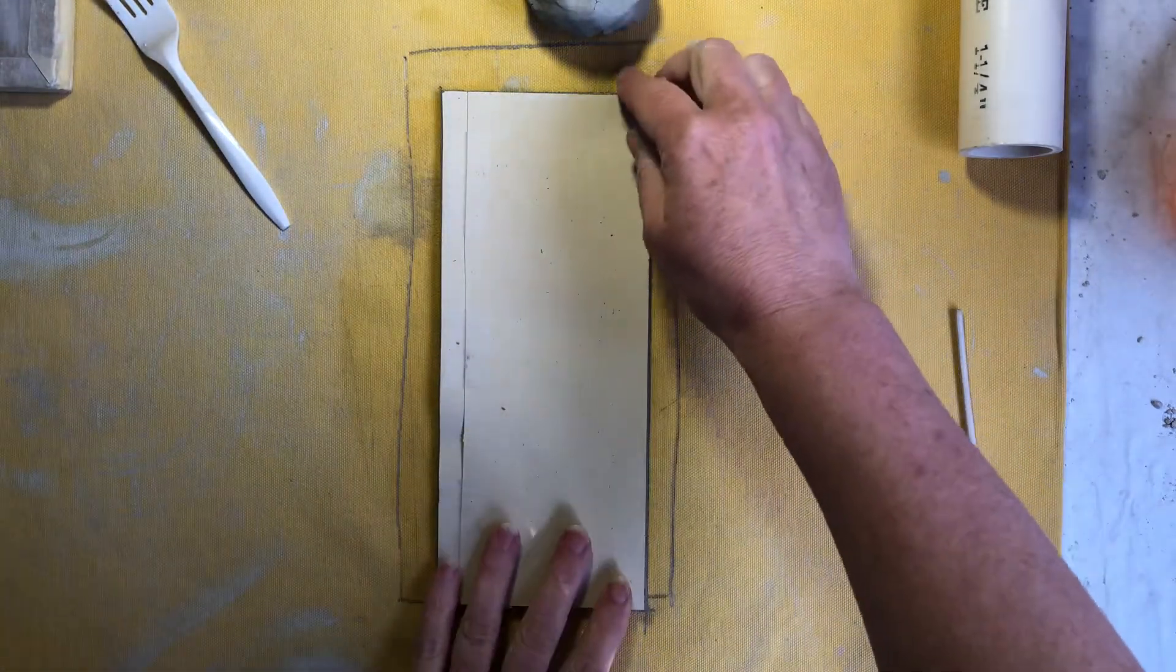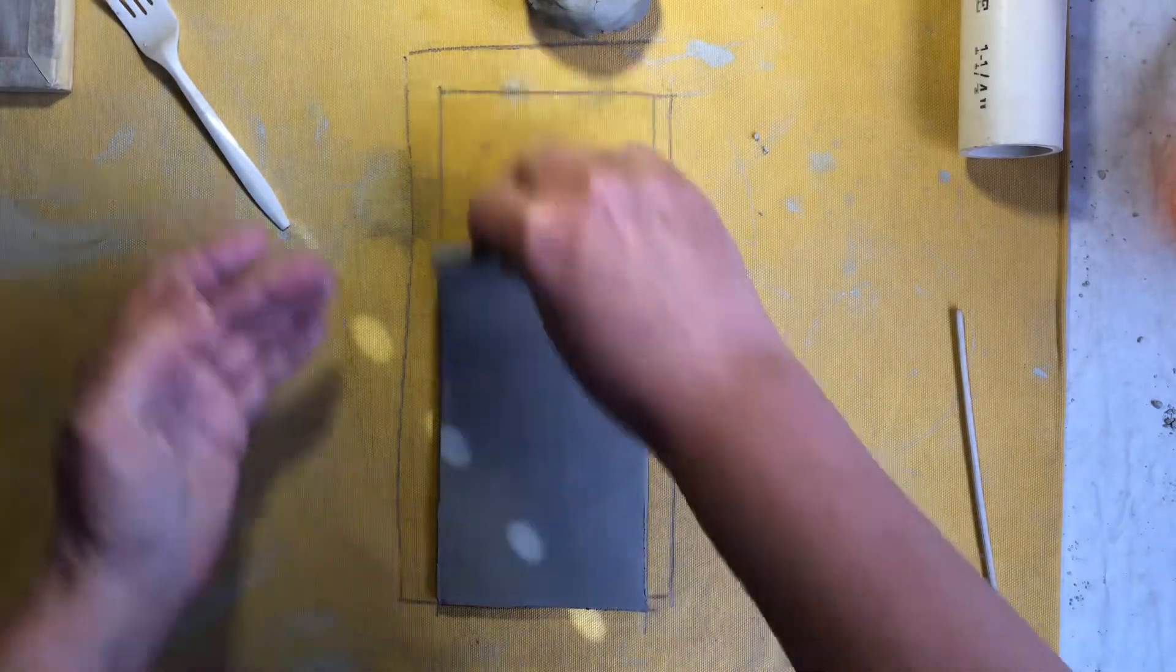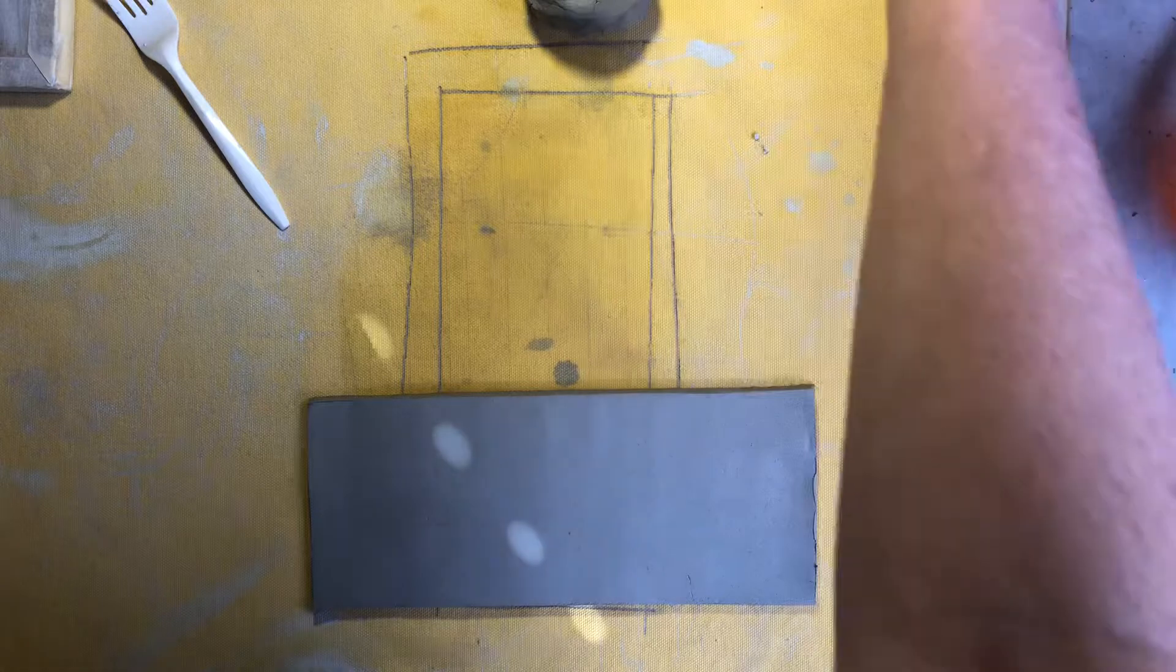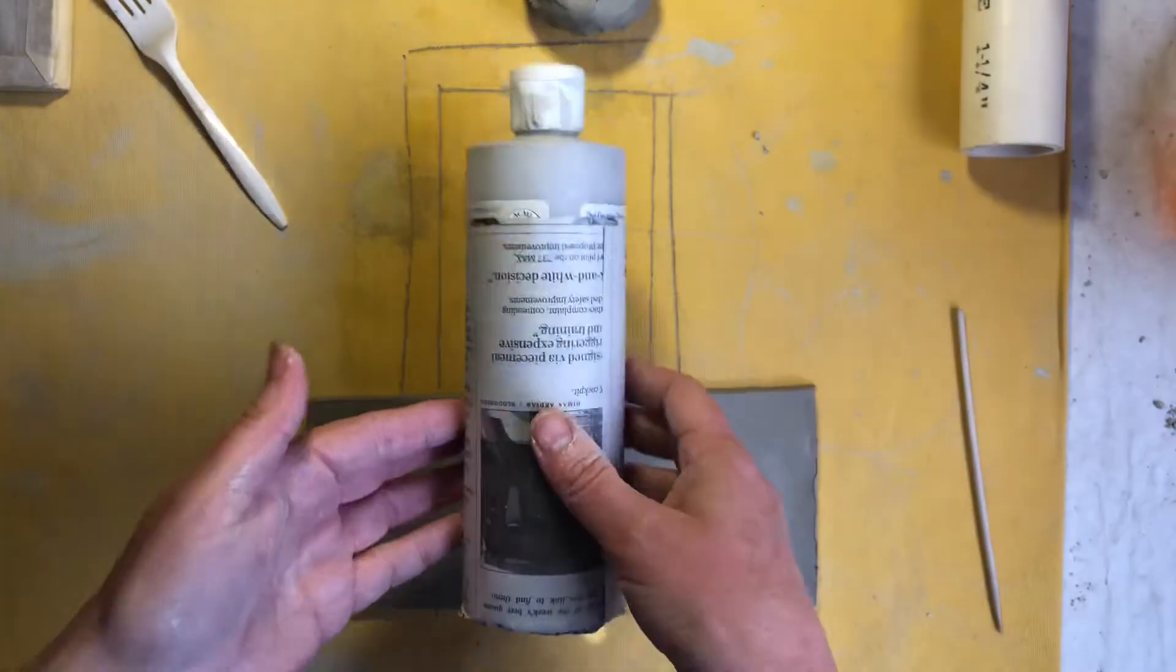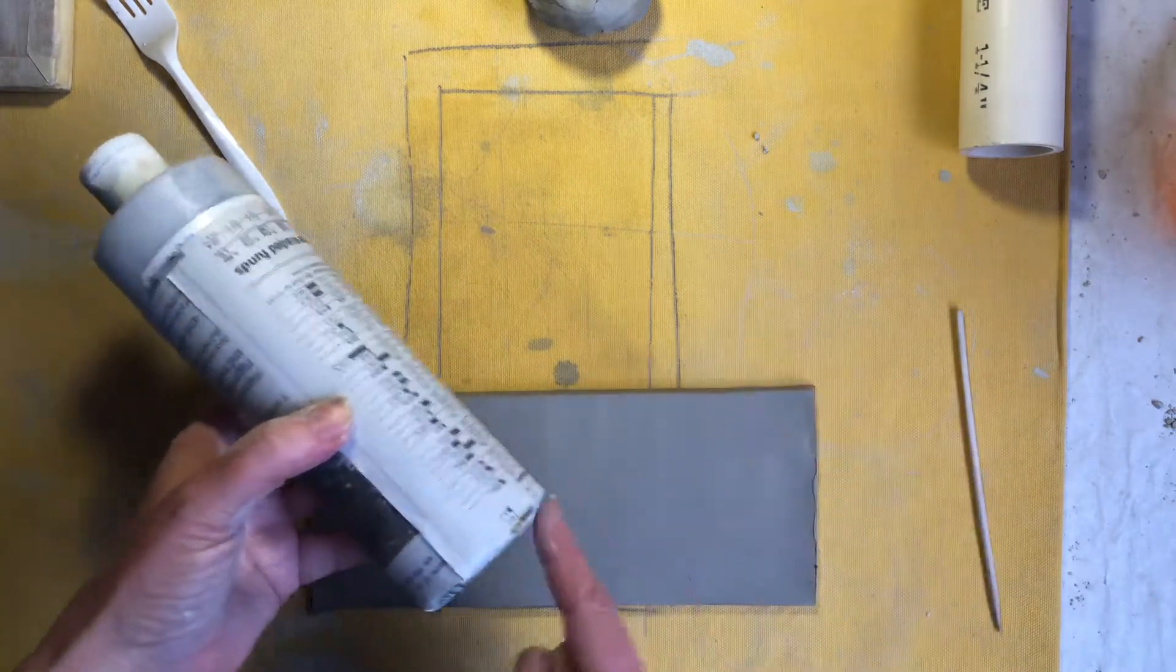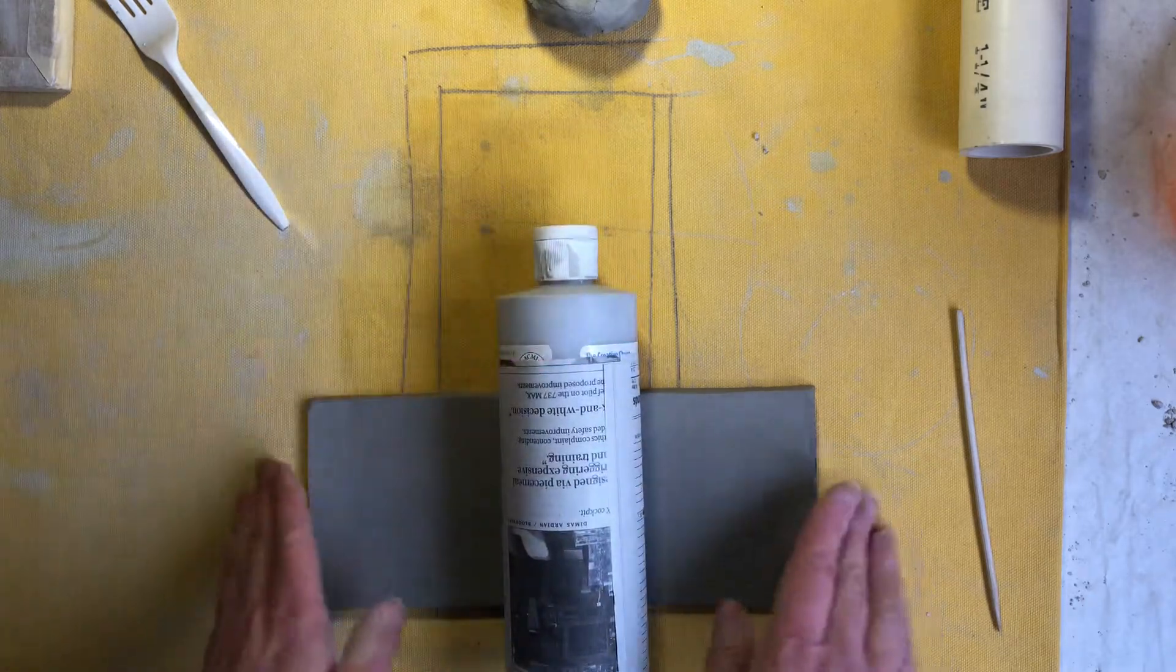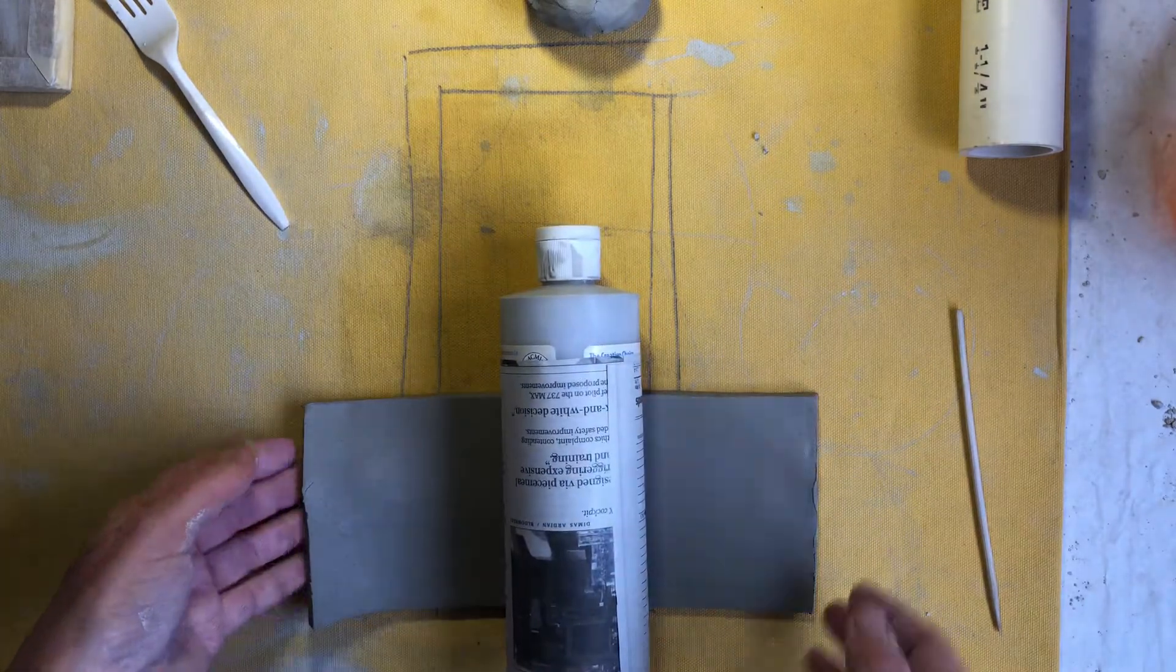So I don't need my pattern I can peel that off and set it out of the way and then my slab of clay is going to wrap around my bottle to form the shape so I want to make sure that I'm lining up the straight edge with the bottom of the bottle. You don't want to wrap it around the middle of the bottle because we need to put a base on.